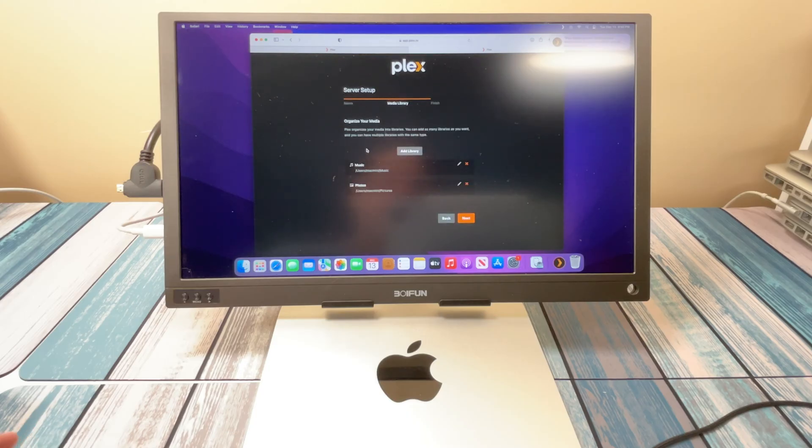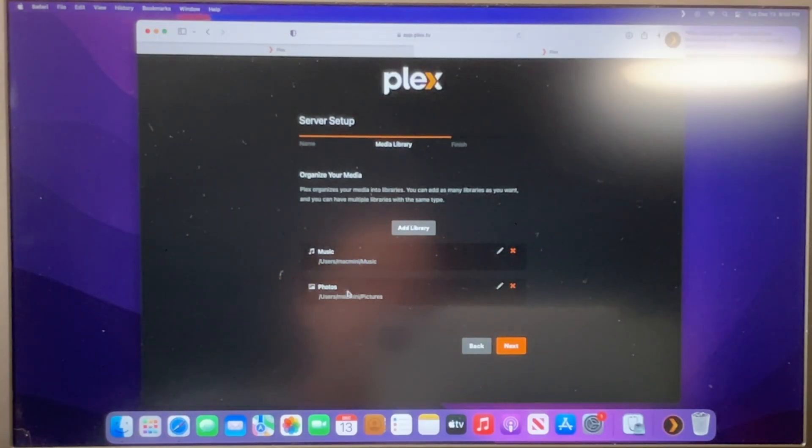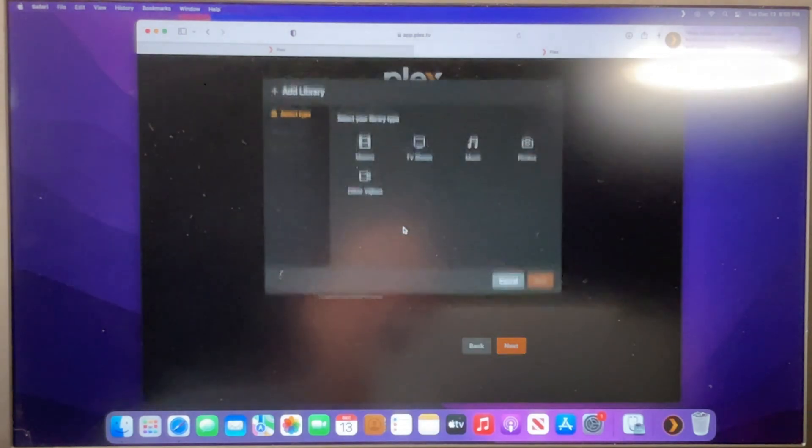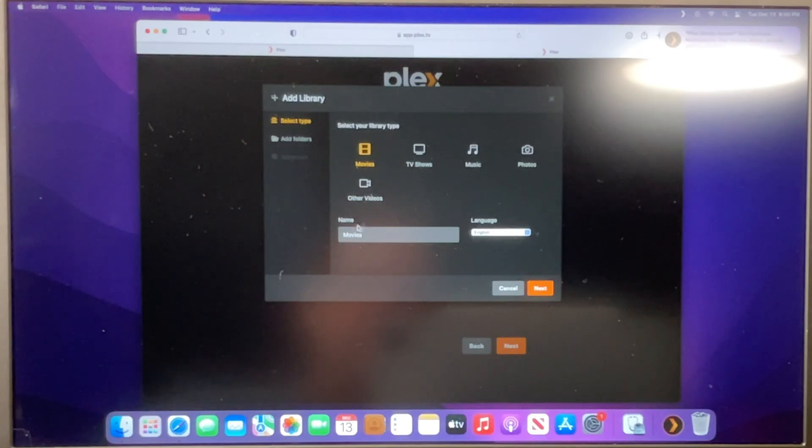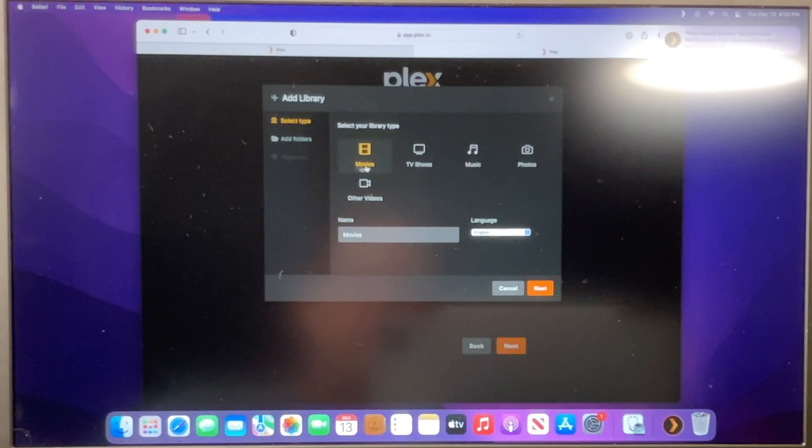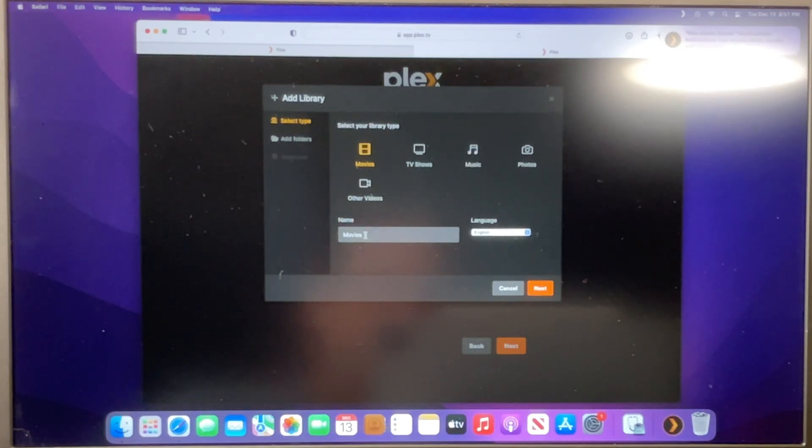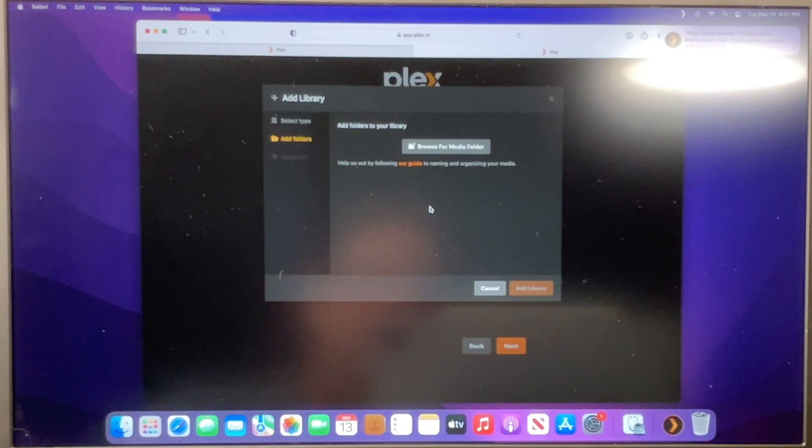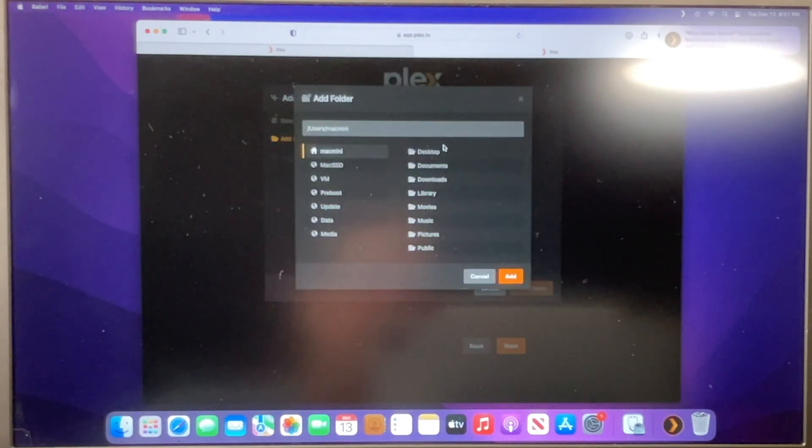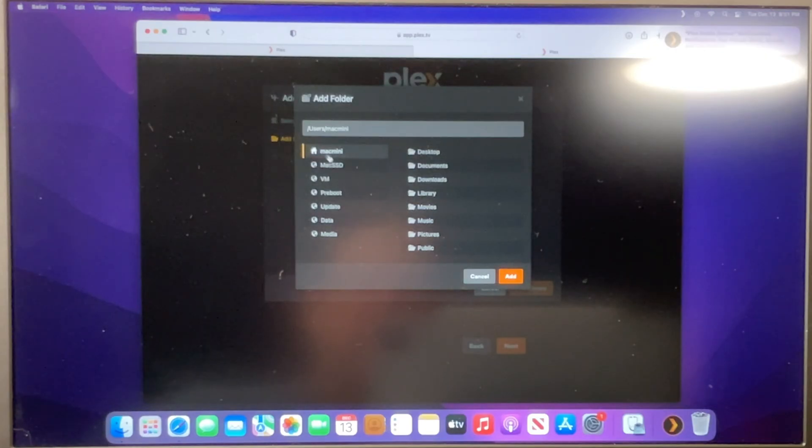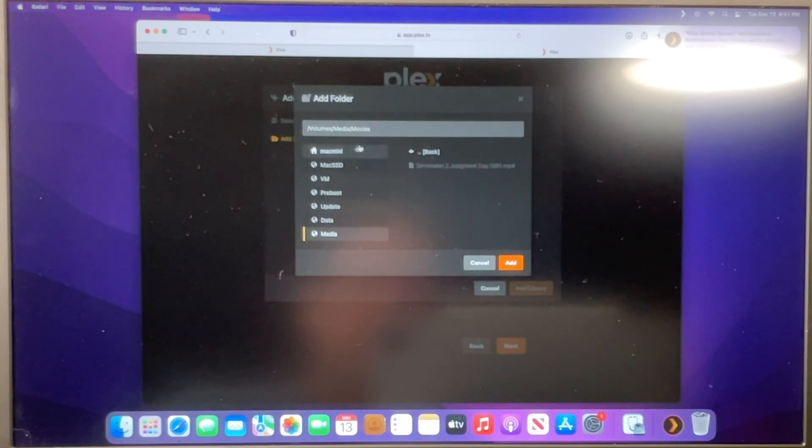And then it wants us to organize our media. So they have different libraries, and by default, they have music and photos. Well, what I'm going to do is add one for movies, and you can name it something other than movies if you wanted to. But this is the media type that we're going to be focusing on. You can call this home movies or Chris's movies or whatever. I'm just going to call it movies. It wants us to know what folder that's in. So I went ahead and put one file on my media drive, and I created a movies folder.